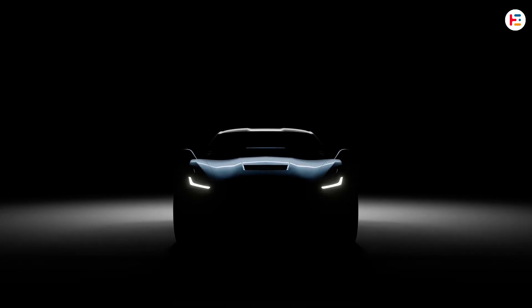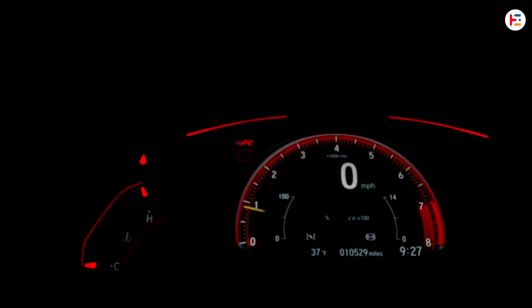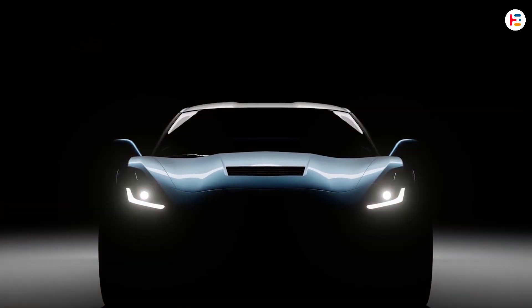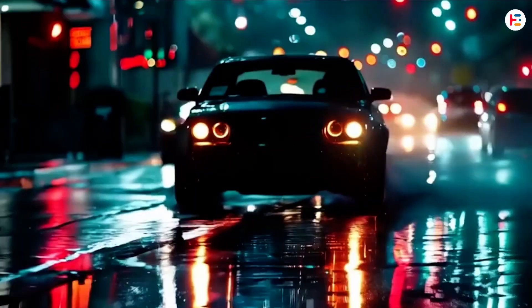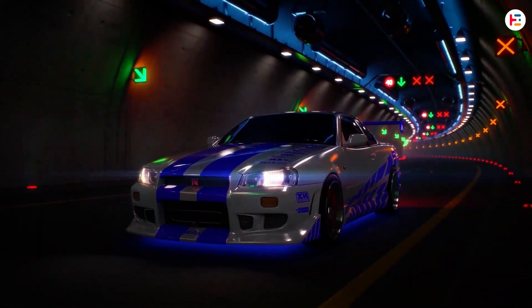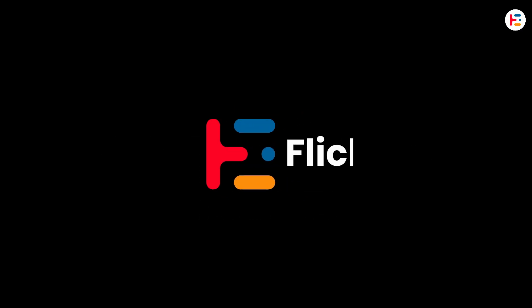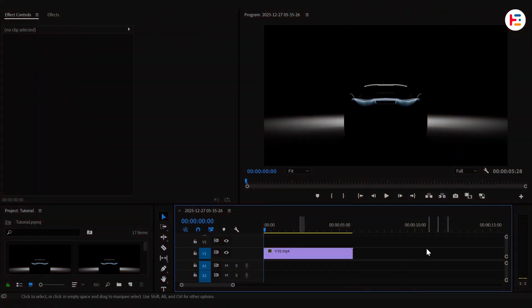This is how you can create a simple zoom out effect in Premiere Pro. Let's dive in.